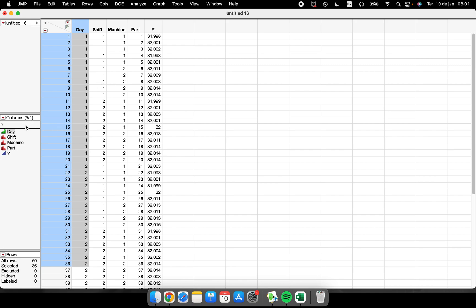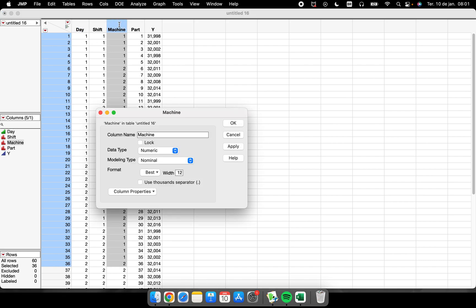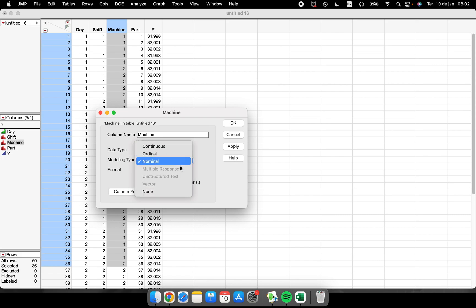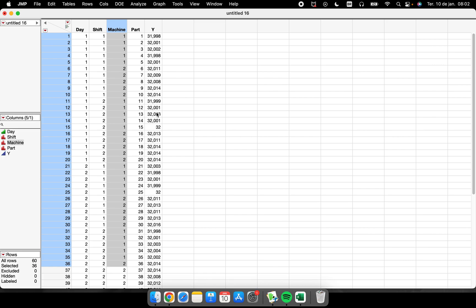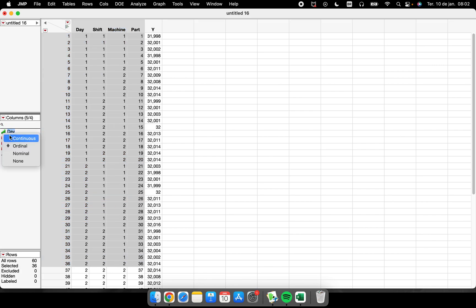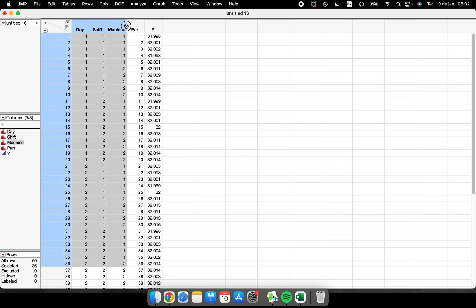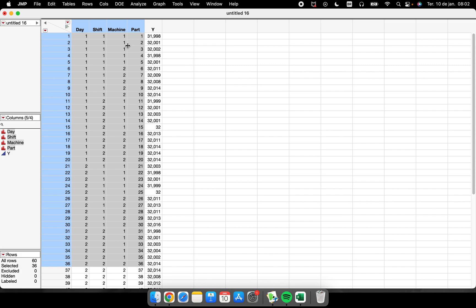You can also change this by double-clicking on a column — for example, the 'Machine' column — and changing it there. The data type is numeric, but the modeling type should be nominal. This is very important: when running variance components in a variability analysis, if the columns representing your sources of variation are not set as nominal, JMP will not perform the variance components.